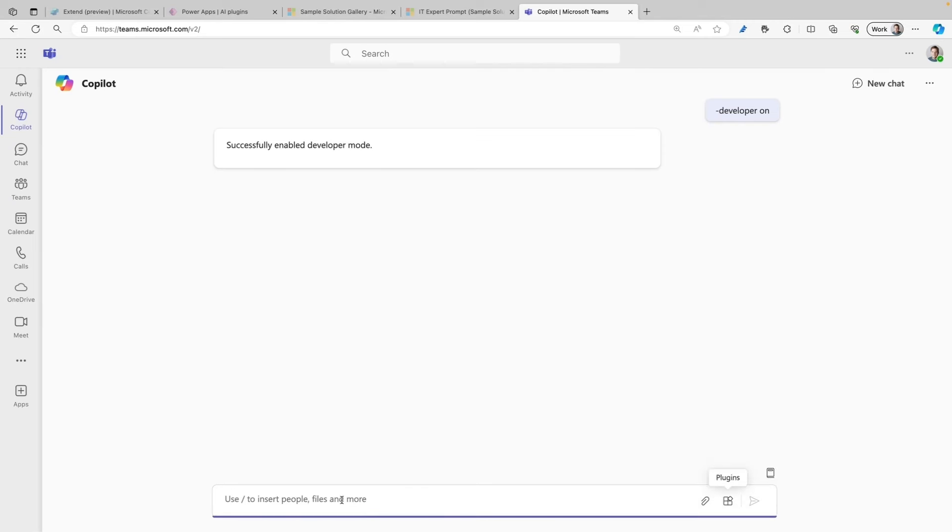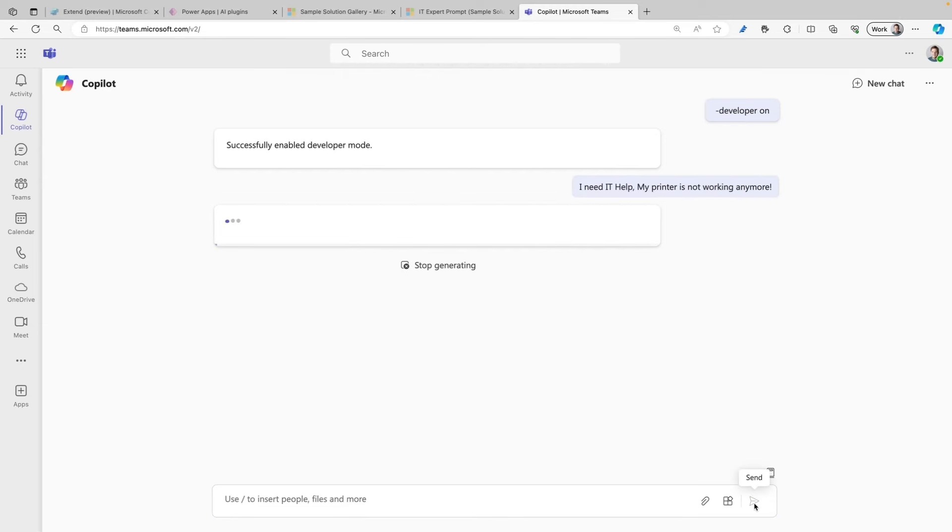Now let's try out our prompt plugin. I'm going to paste a text here: I need IT help, my printer is not working anymore. And I'm going to send that.